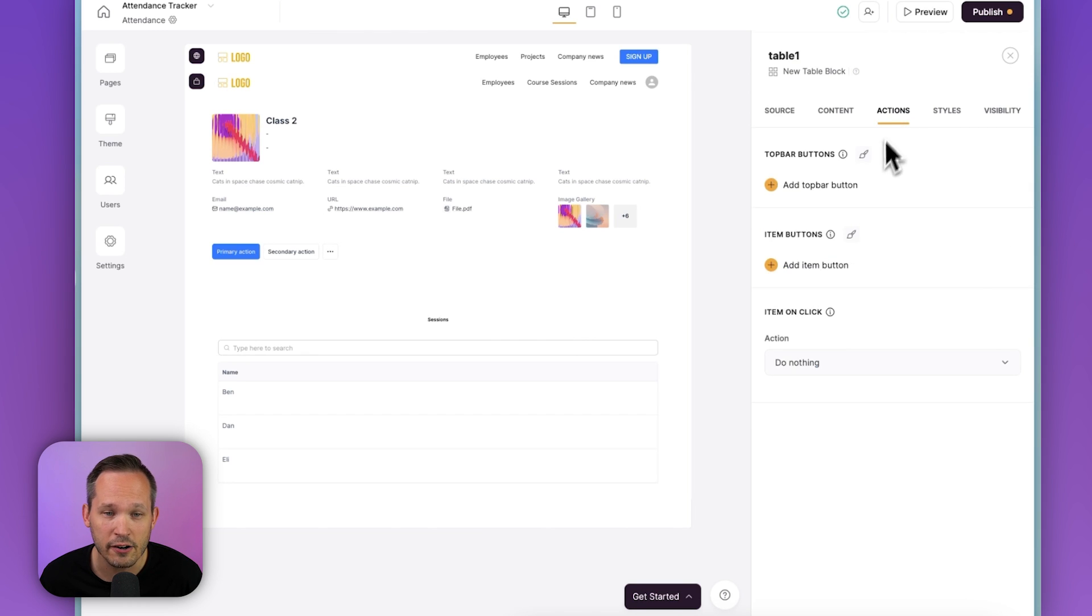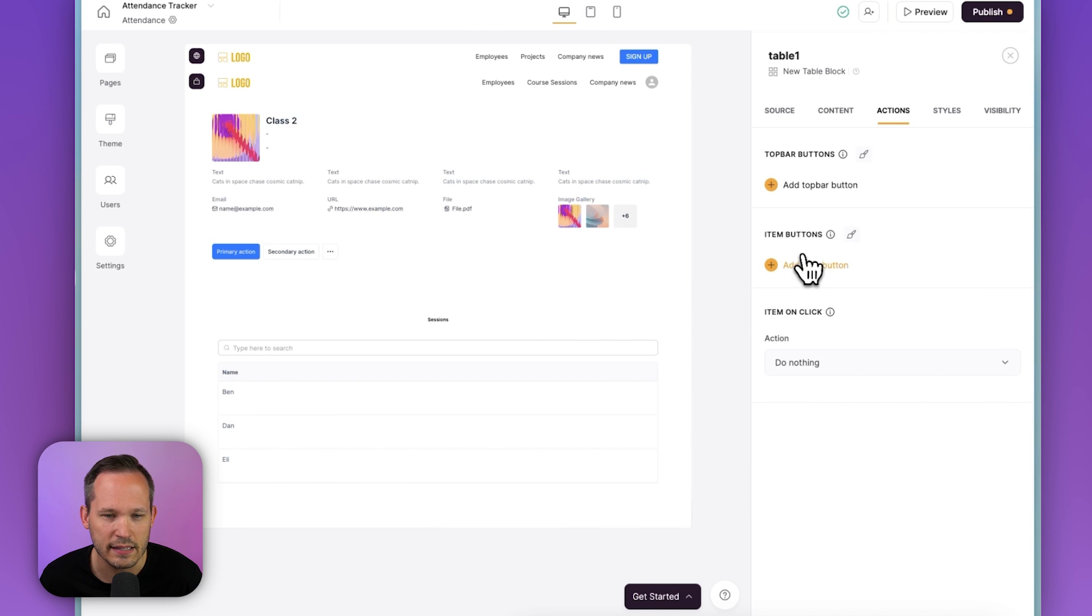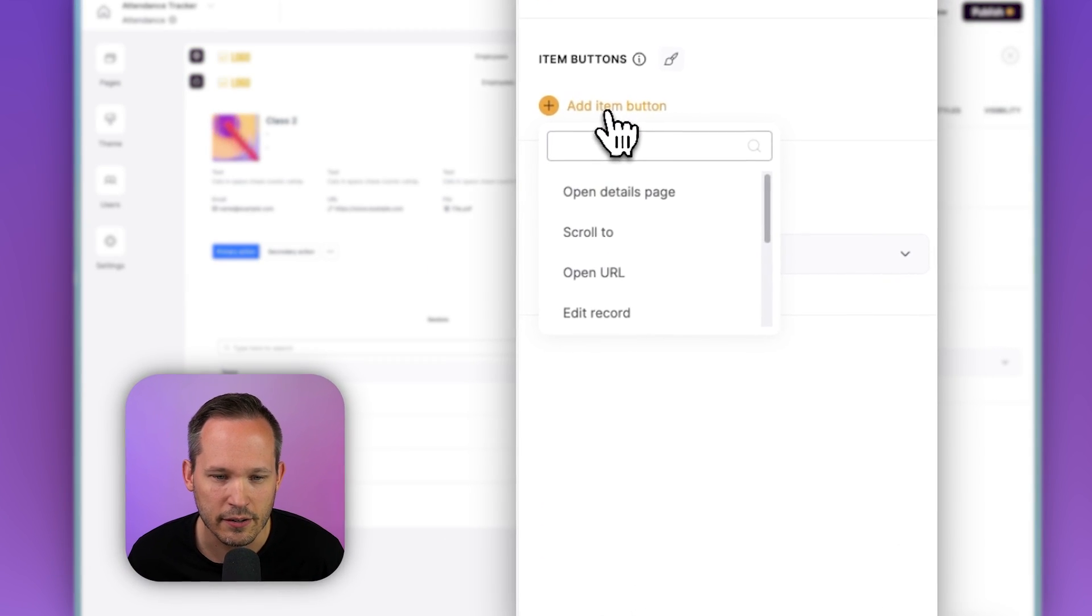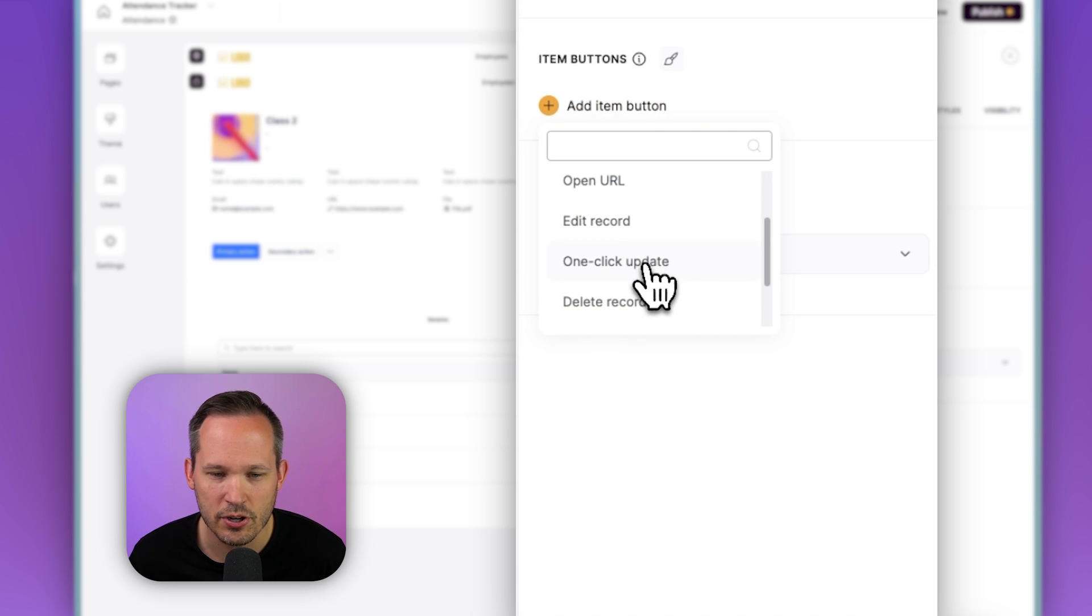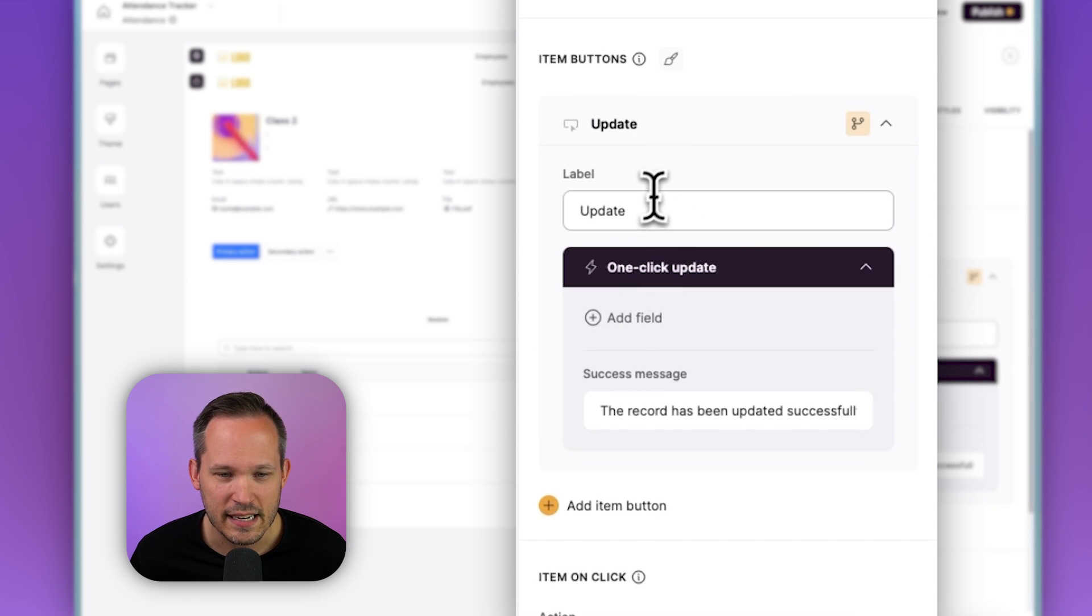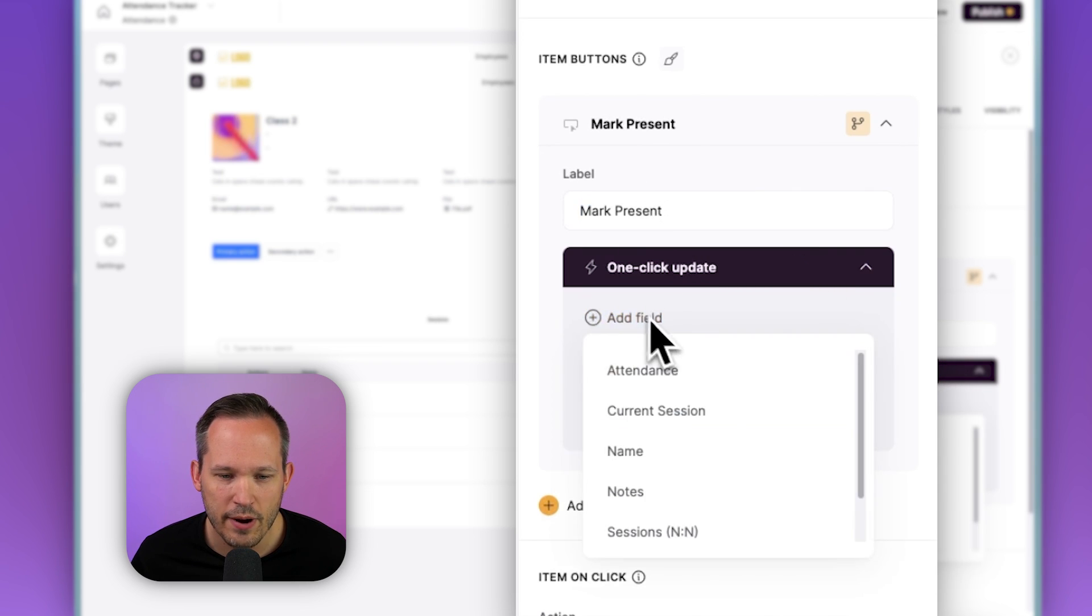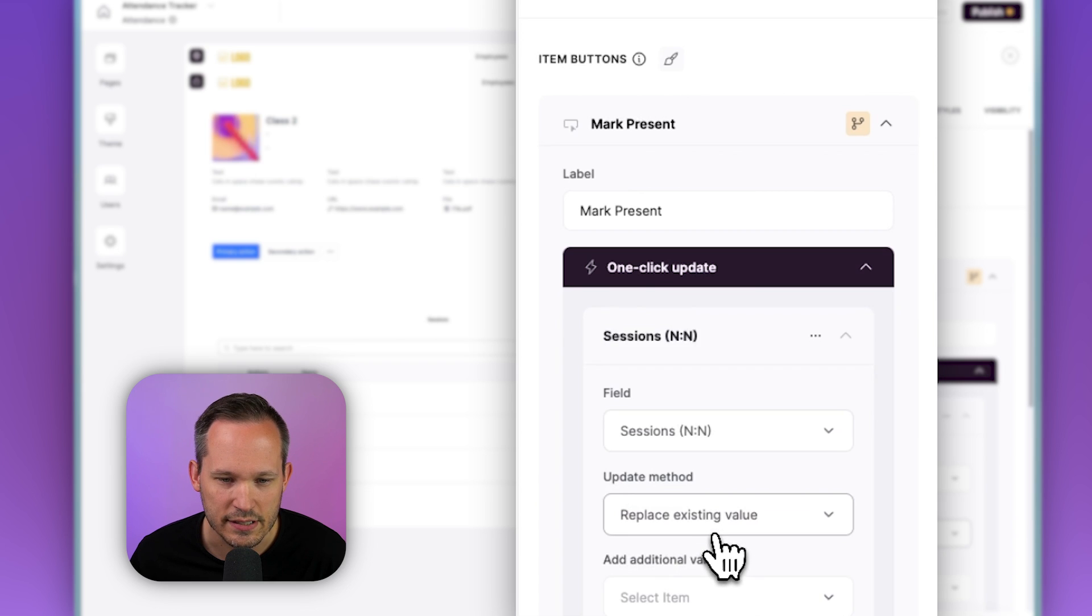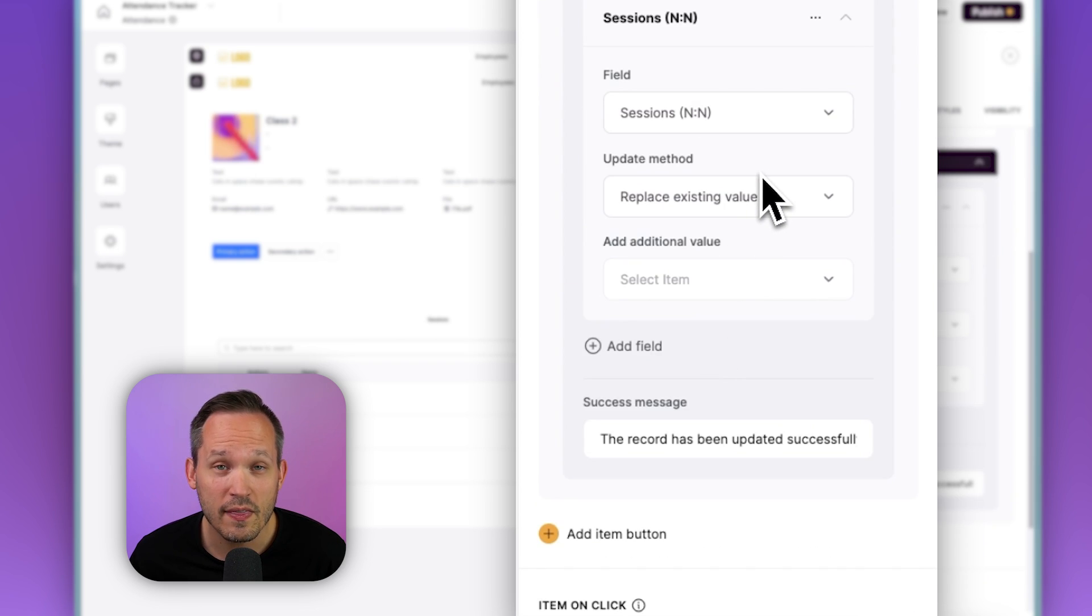So this is all linked to our information inside of Airtable. And if we click on our actions here, we can add a new item button. An item button means it's going to show for each of the records we have in this table. So let's add an item button here and we're going to scroll down to this option called one-click update. This is one of my favorite actions inside of Softer.